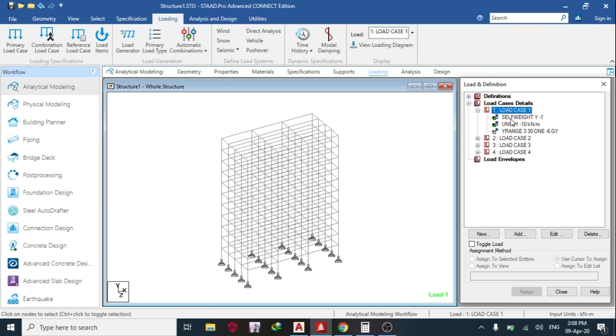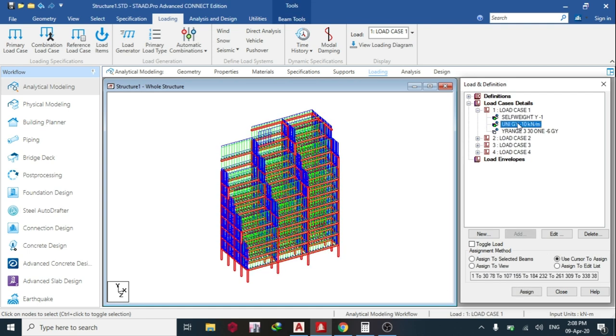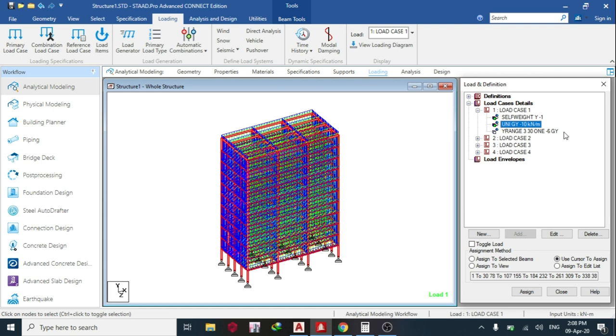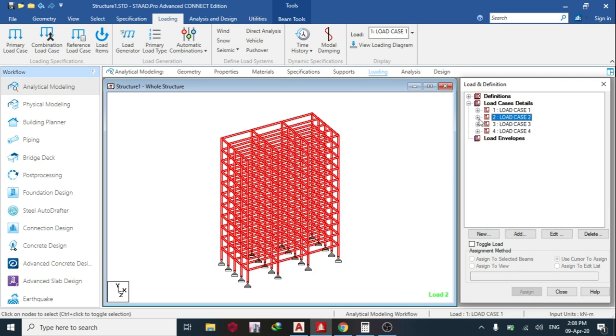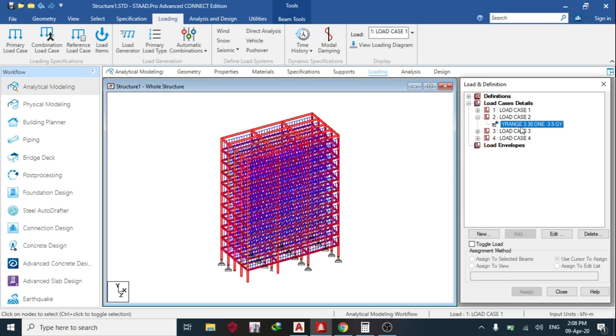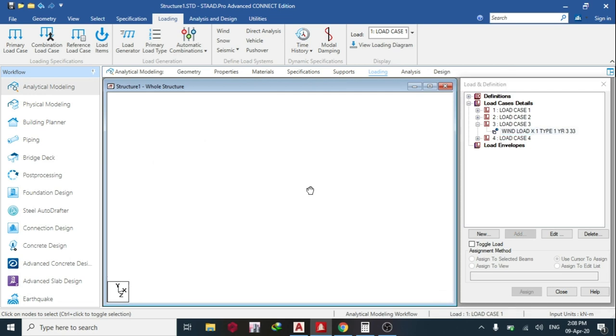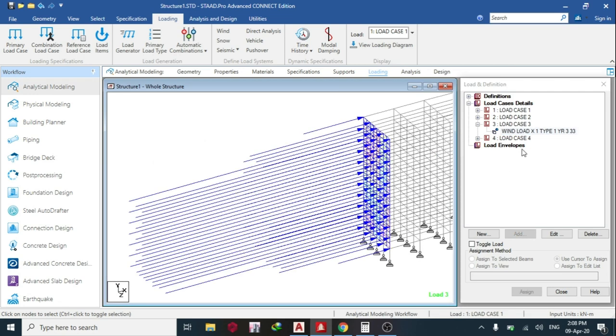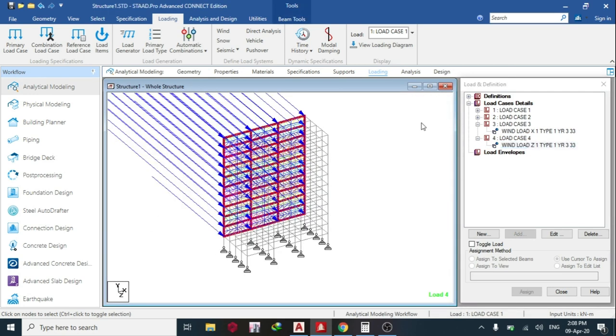Then the next thing we do is create our dead load. This is the dead load. We have self-weight, block wall load, and floor load. Then for the live load, we have this floor load. Then for the wind load, you can see how I went in the X direction and wind in the Z direction.